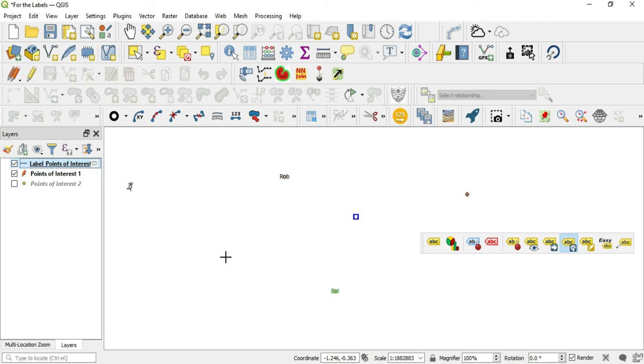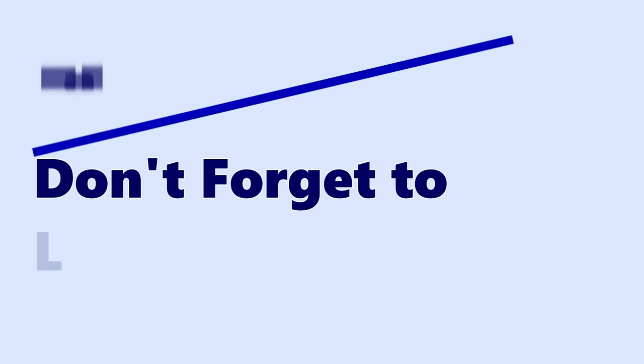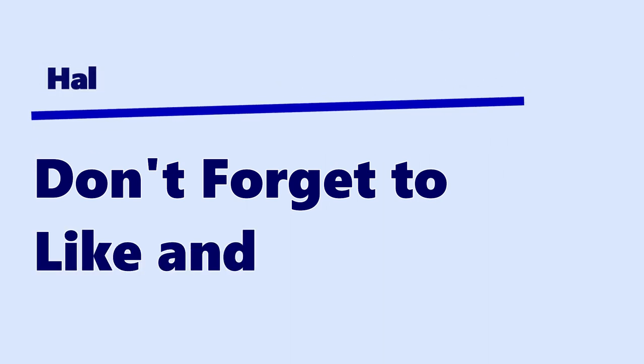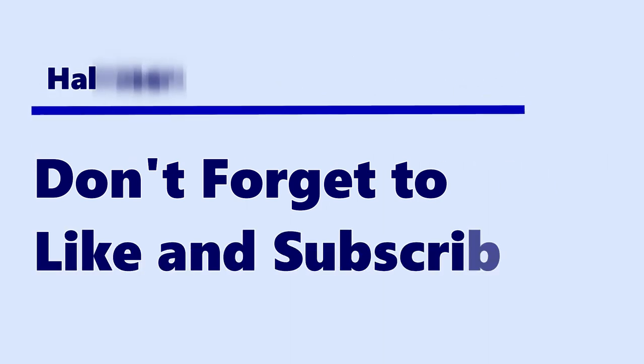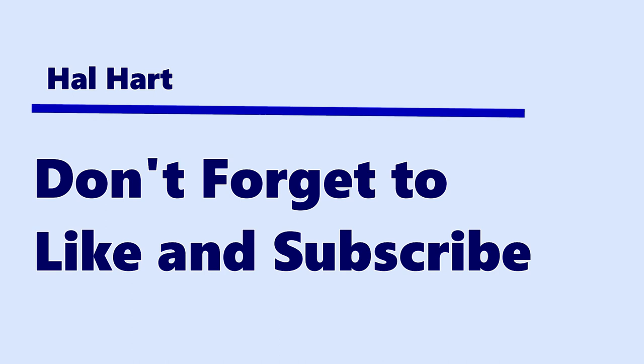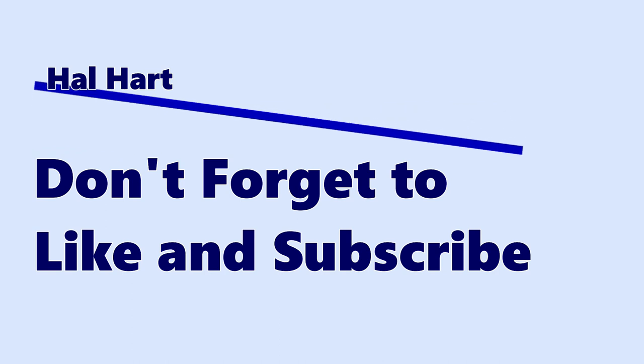Anyway, thank you guys so much for watching. Don't forget to like and subscribe, and as always, I will see you in the next one. Peace.